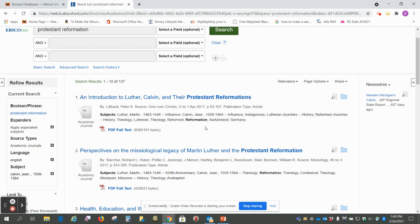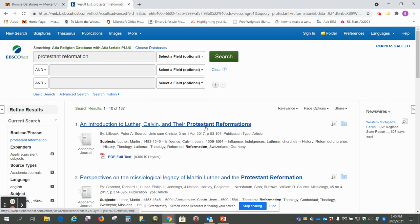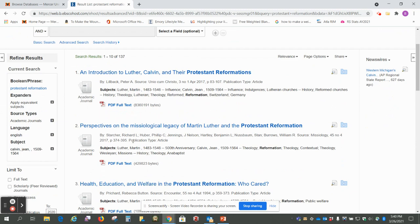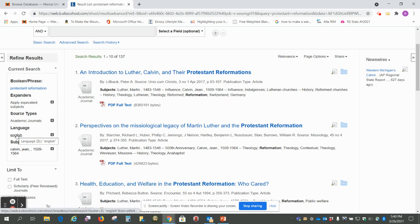So that's another way you can find a journal article about the Protestant Reformation and a way to get your numbers down to a more manageable size. Just want to make sure you select academic journals and it's helpful to select English because there are articles in other languages here.